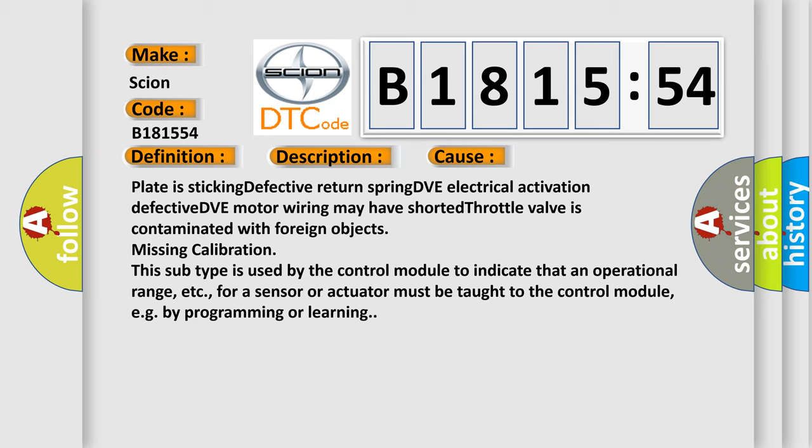This subtype is used by the control module to indicate that an operational range for a sensor or actuator must be taught to the control module, for example by programming or learning.